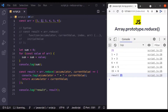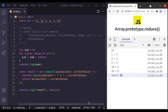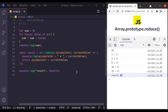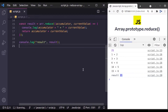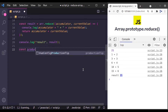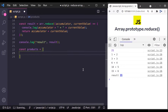At this point we have only considered using reduce for numbers, but it has very flexible use cases and can return any type of value. You could return an object, array, string, or whatever else you can come up with. So let's see one more example. Let's say you have an array of products in a shopping cart and you want to calculate the total price for these products.